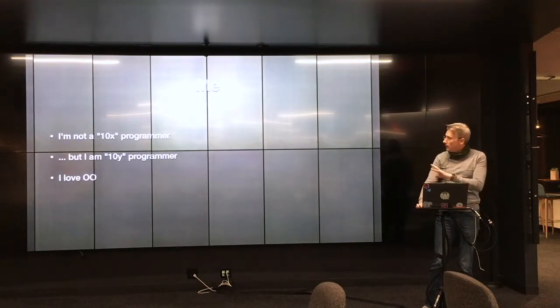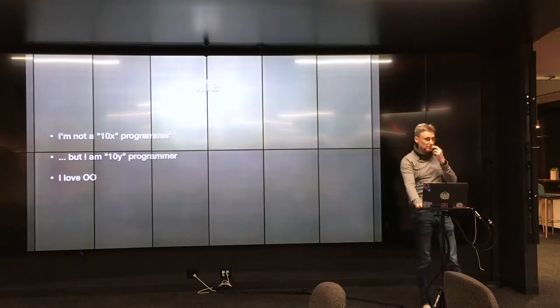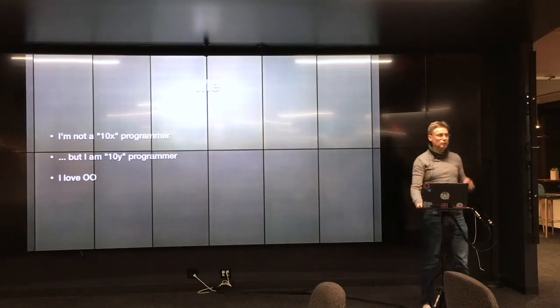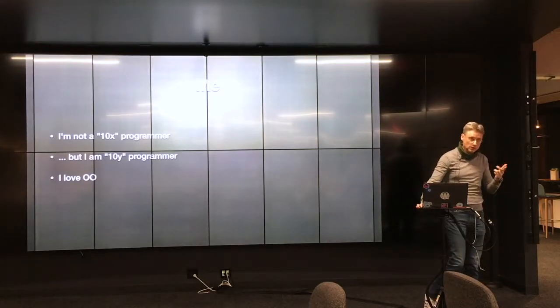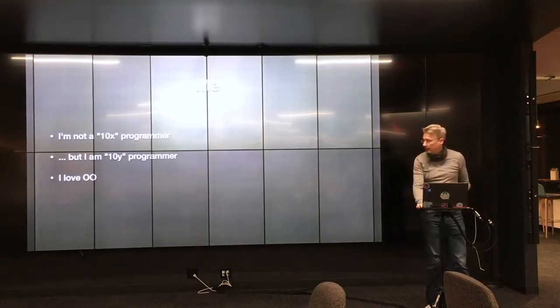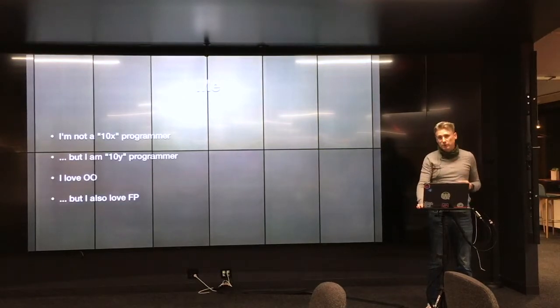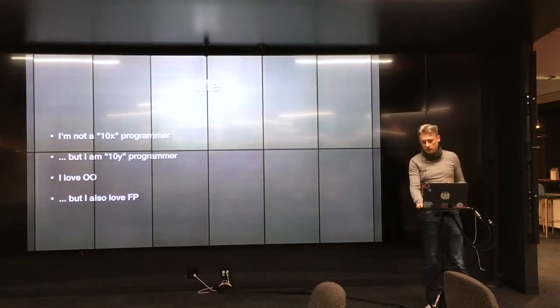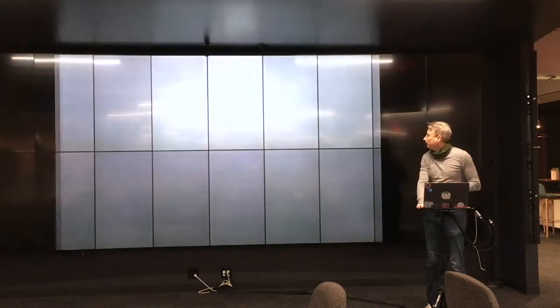I love object-oriented programming, especially really good object-oriented programming, pure object-oriented programming like Smalltalk and Ruby. But I also love functional programming, and Elm is a functional language, and we'll get into that a little bit.